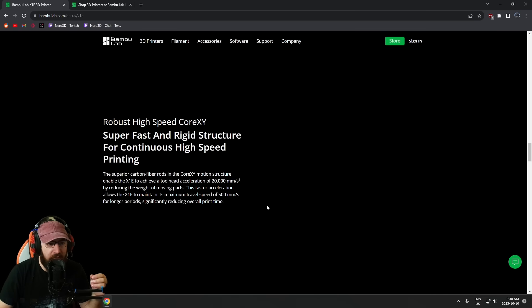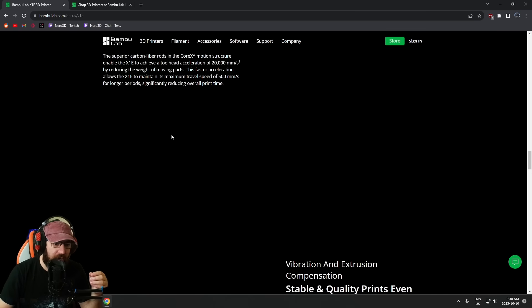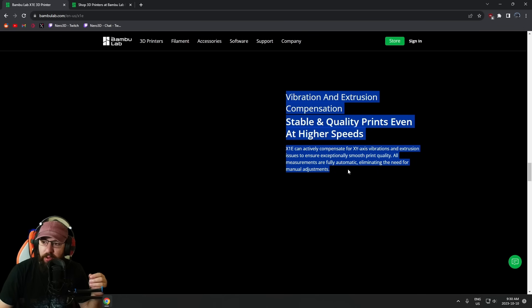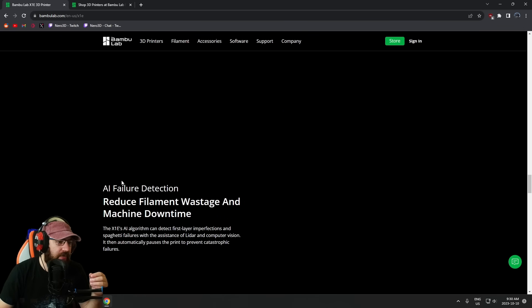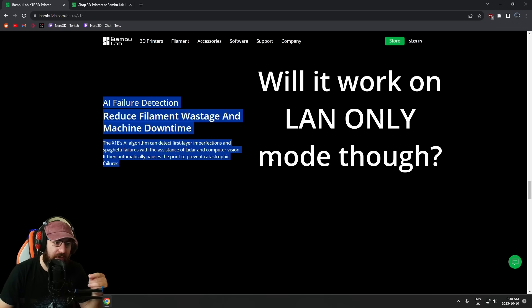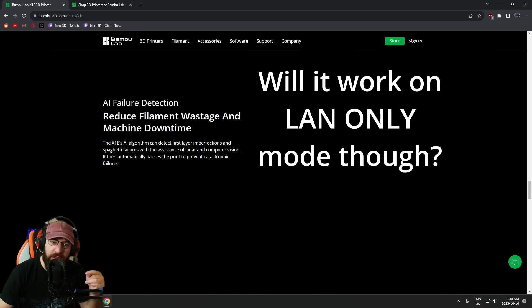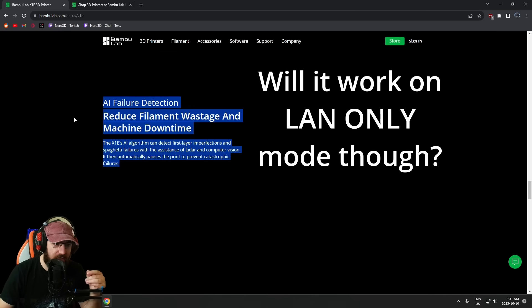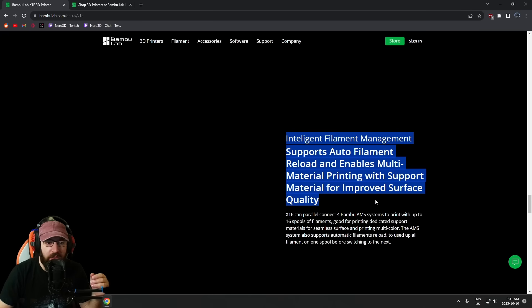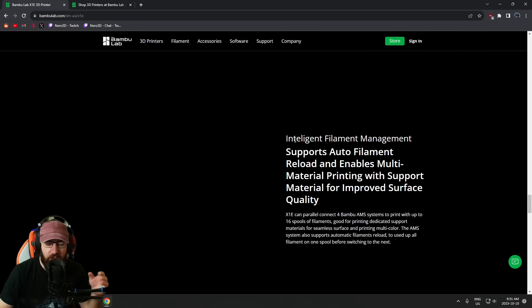High-speed CoreXY—this hasn't changed, this is going to be exactly what they already have. AI failure detection, AMS system support—again, nothing new. This is all what they currently have on their current machine.